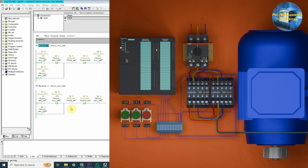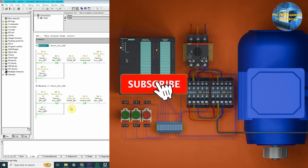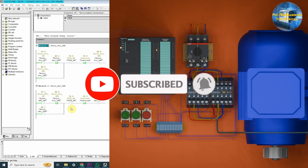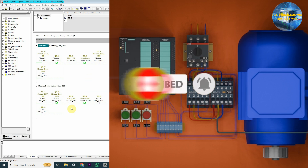So, this is how to make a ladder logic to run the motor in forward and reverse directions. I hope you like this tutorial. Do share, like, and subscribe to this channel for more upcoming video tutorials. Till next time, take care, goodbye.